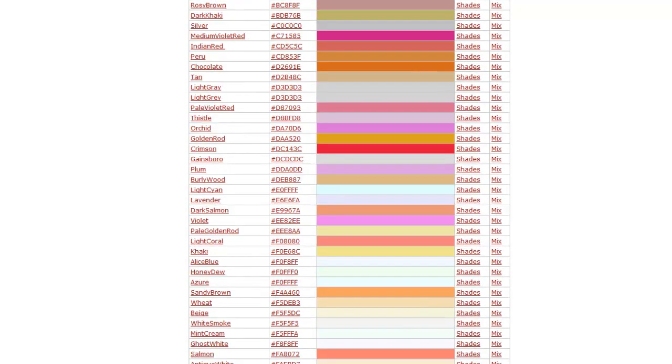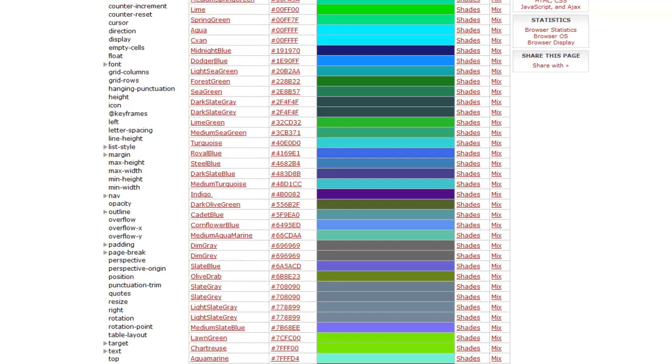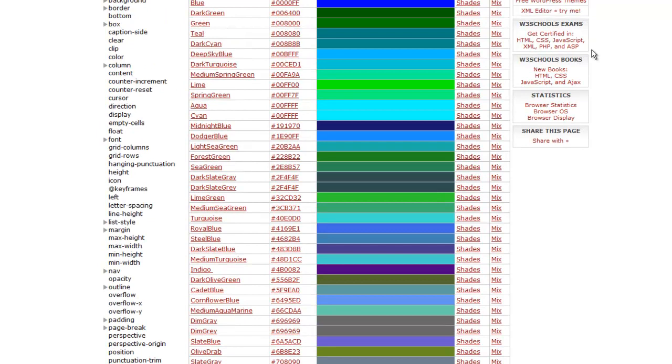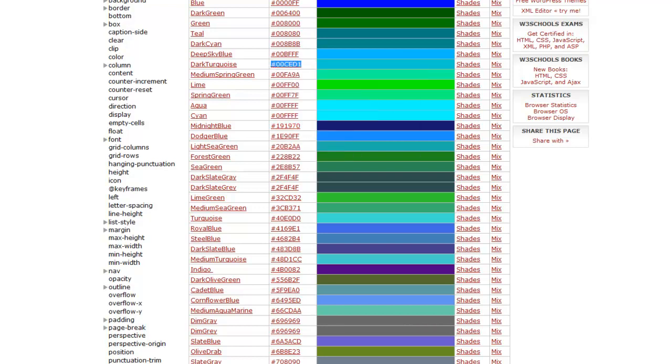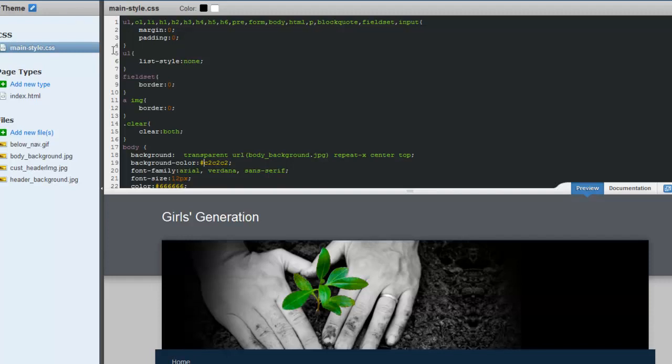So for example, I'll choose blue, this color. Okay, so the code is this one, it's over here. Copy it and replace it over here.